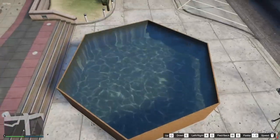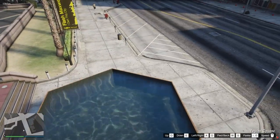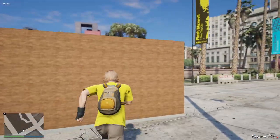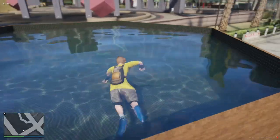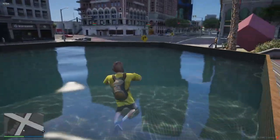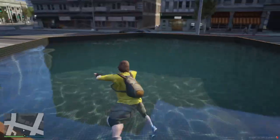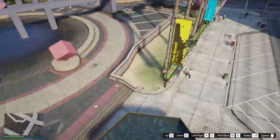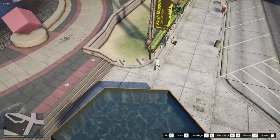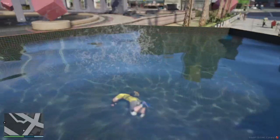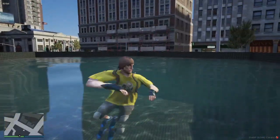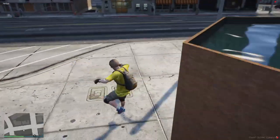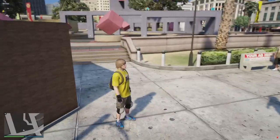There it is! That's how you add water to a custom pool. All works perfect, just how water is meant to. Enjoy!